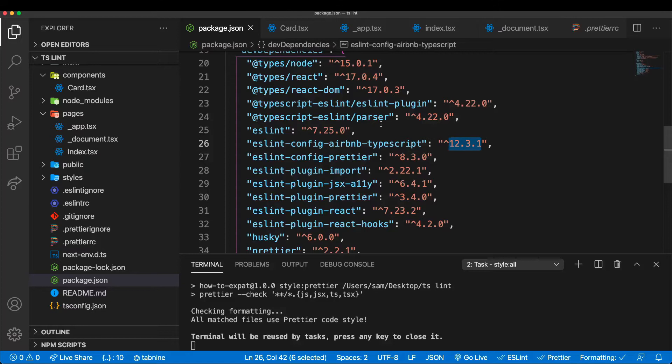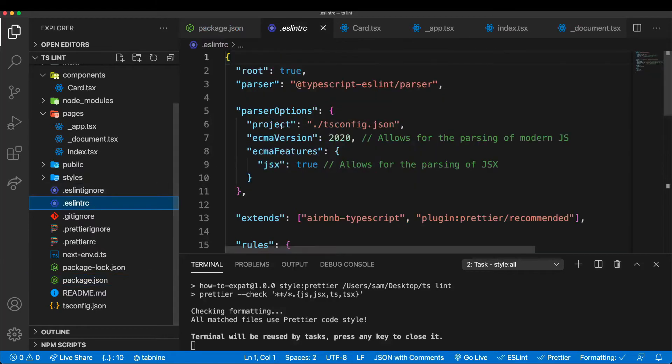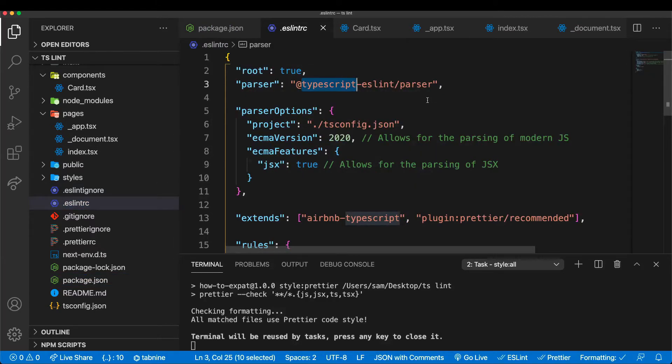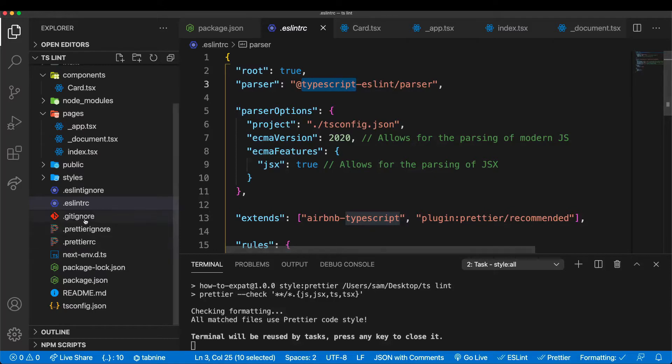And then the last little tip before we start - sometimes, especially related to ESLint and the parser, if you do some changes here, it could be that you still see some errors. So sometimes you have to restart VS Code so that your squiggly line disappears.